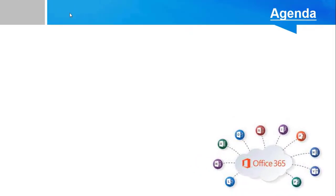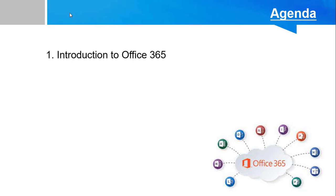The main agenda for this tutorial is divided into three parts. Part 1: Introduction to Office 365. We will see what is Office 365.